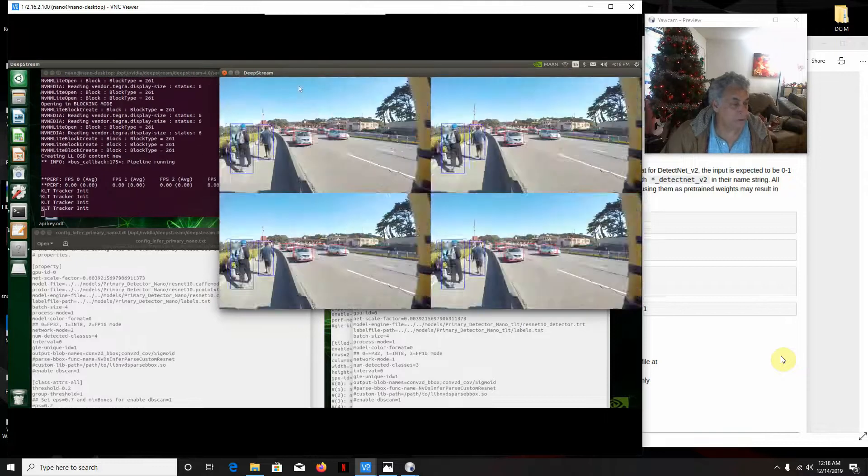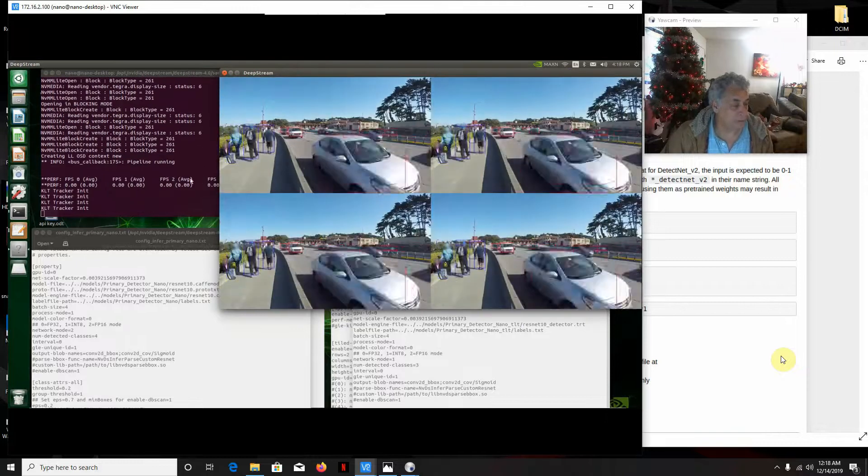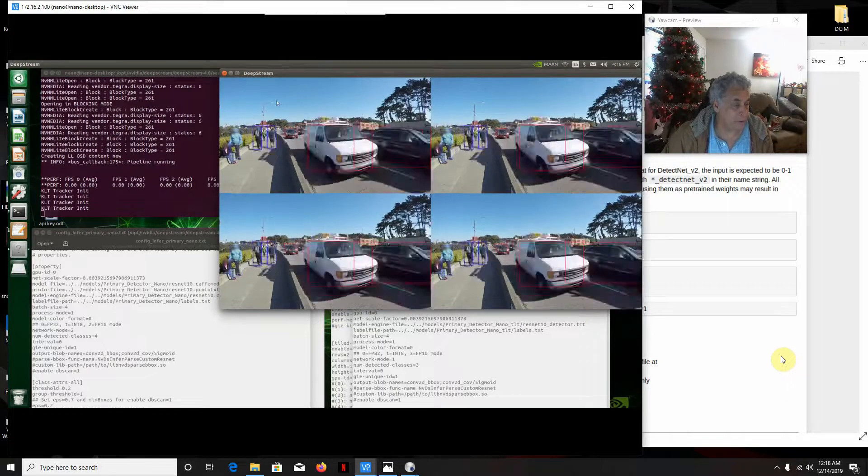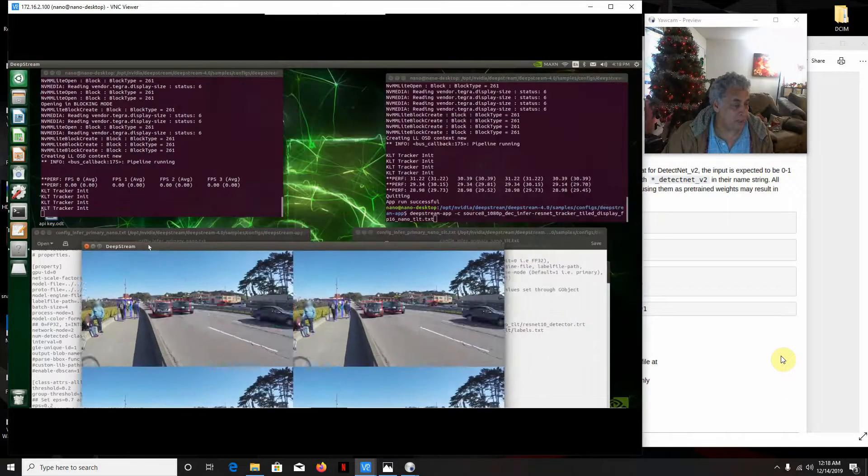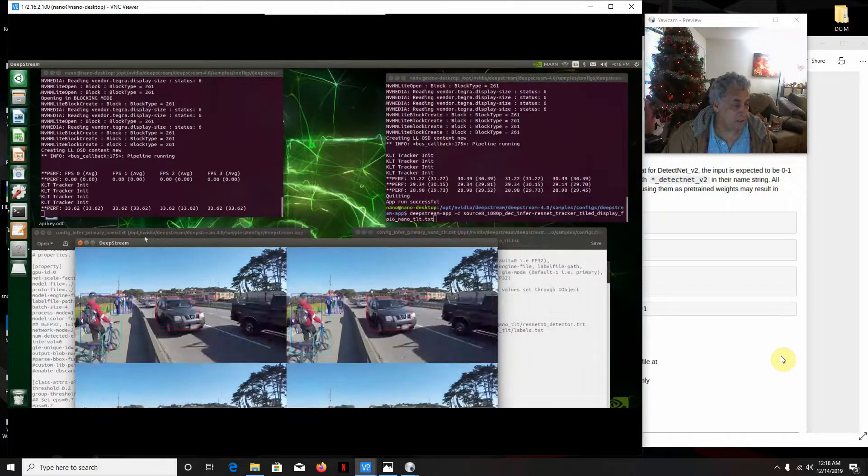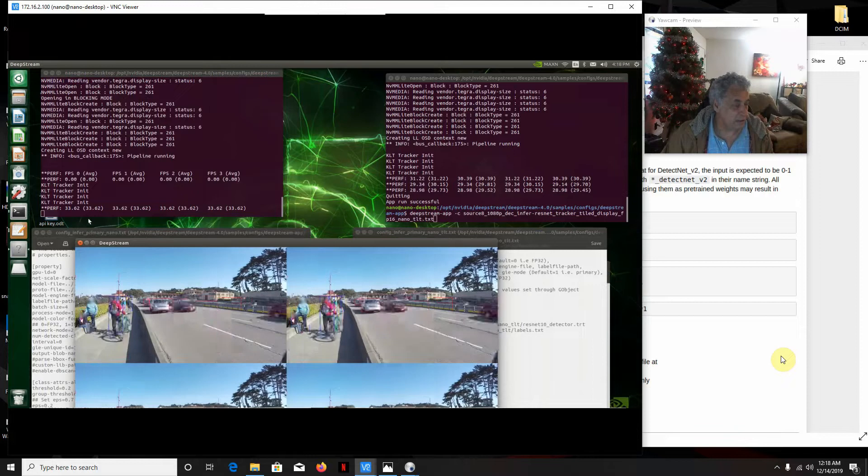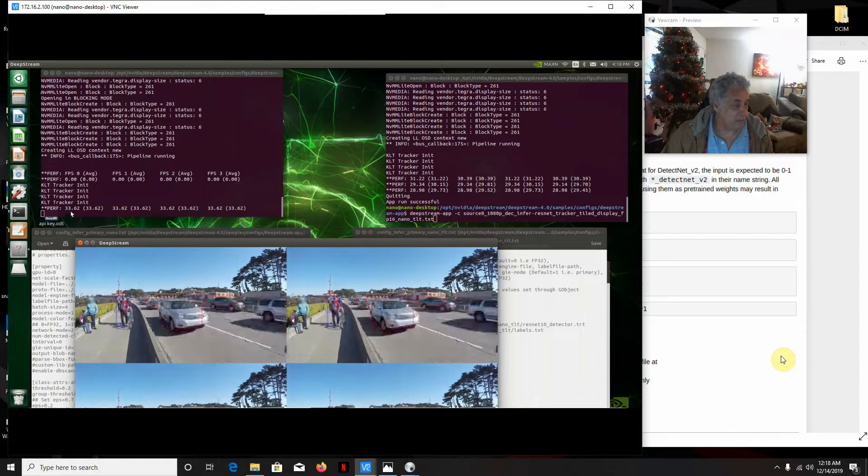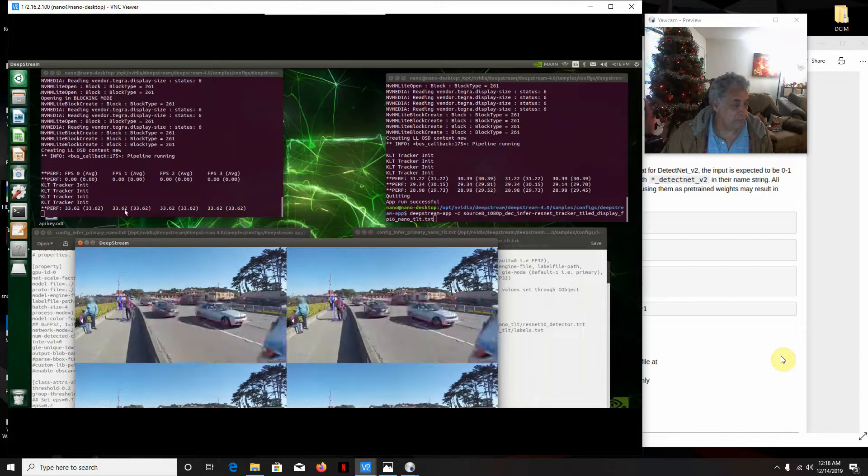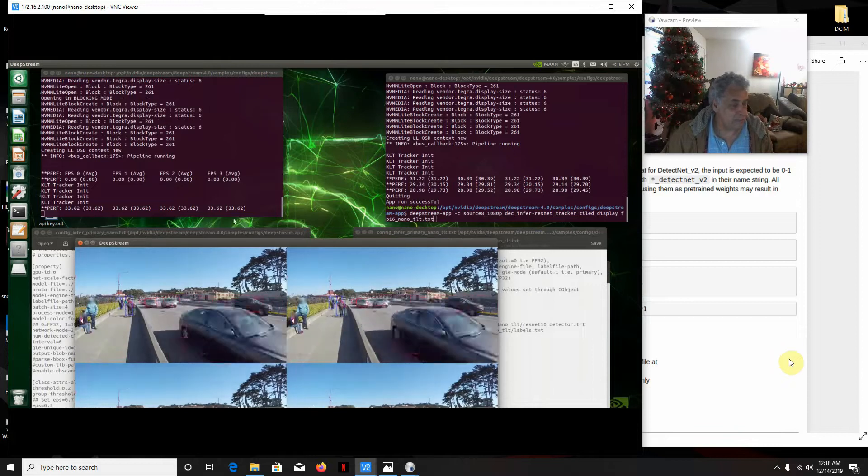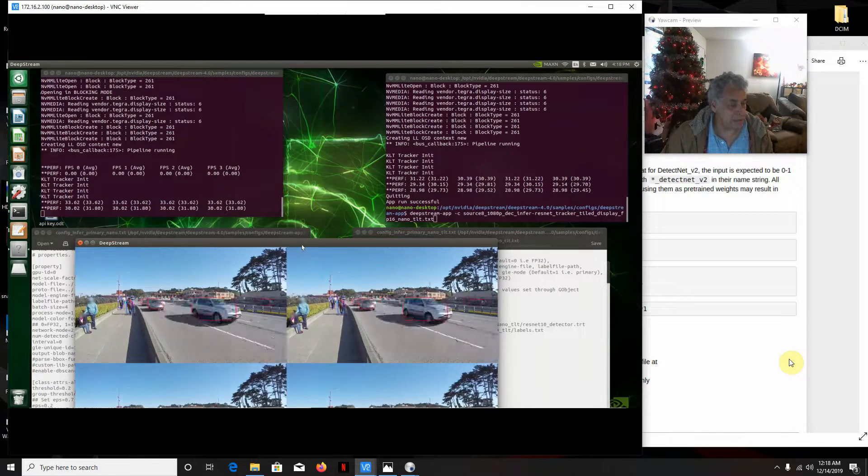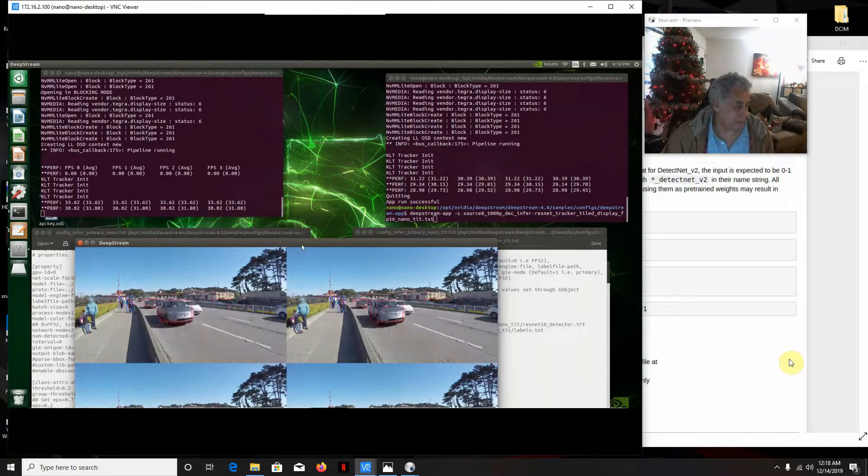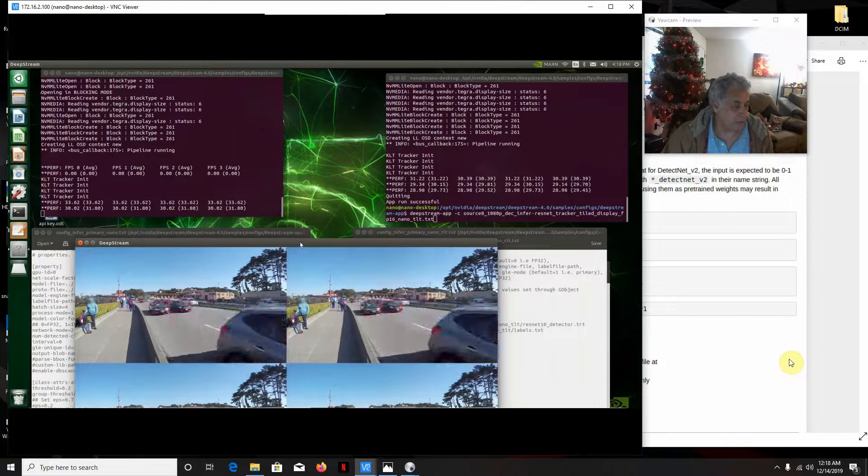So it's running pretty good. It's running about 30 frames a second. We're running 33 frames a second for 4 frames. That's pretty good. That's what we expect from it.